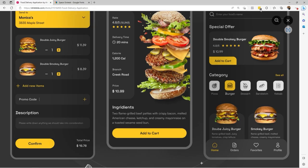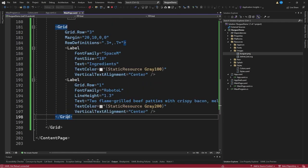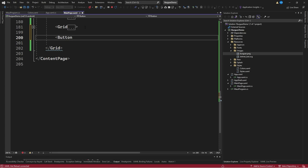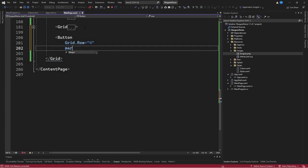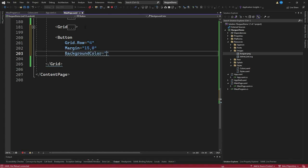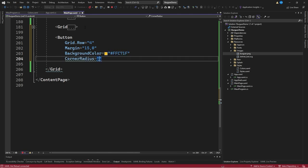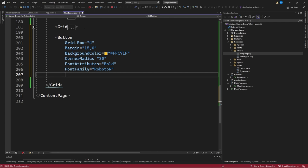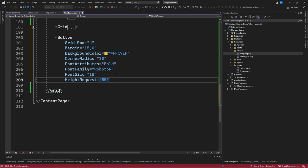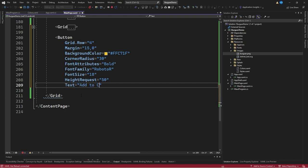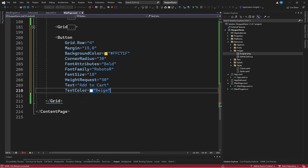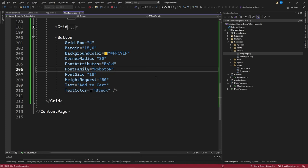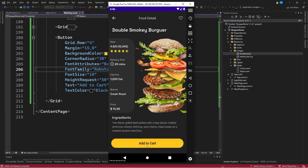The last thing we do is create the 'Add to Cart' button. After the ingredients grid, we create a button in row 4 with a margin of 15 on the sides and 0 on top and bottom. We specify background color #FFC71F, corner radius 30, font attributes Bold, font family Roboto R, font size 18, height request 50, text 'Add to Cart', and text color Black. After saving and returning to the emulator, we see this beautiful button at the very bottom.